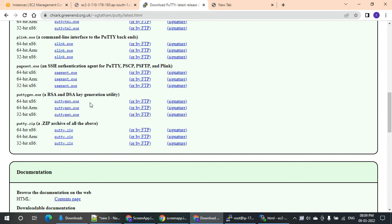We will download a PEM file. The PEM file will be a certificate. The certificate will be connected when you use the website. This PEM file will be connected to the instance.